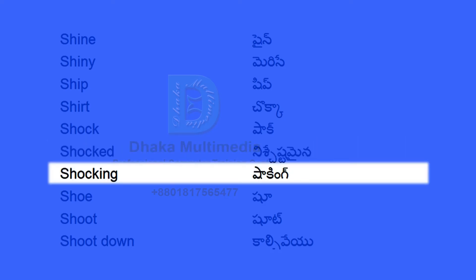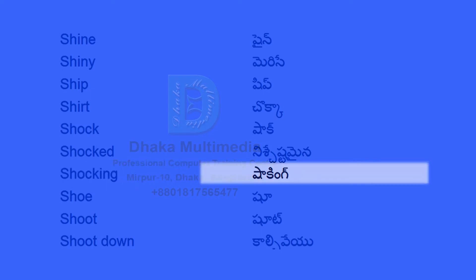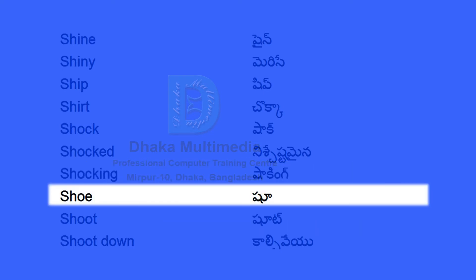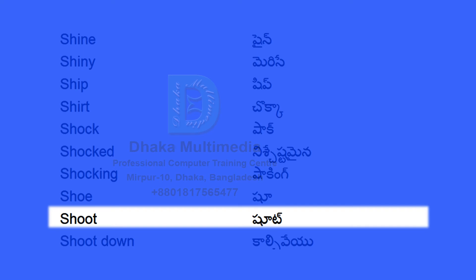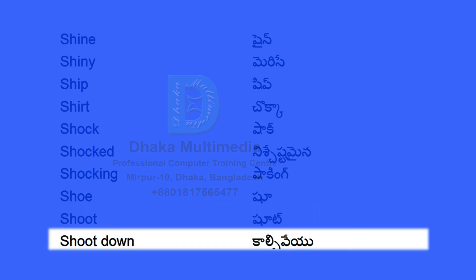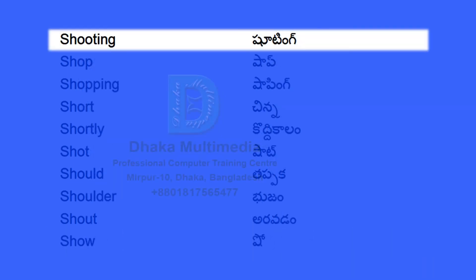Shocking. Shoe. Shoot. Shoot down. Shooting.